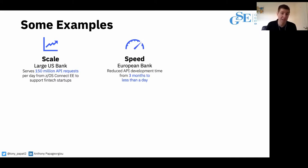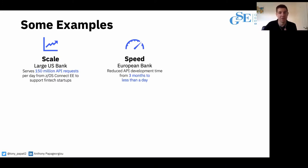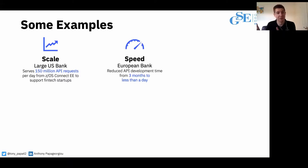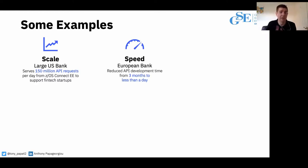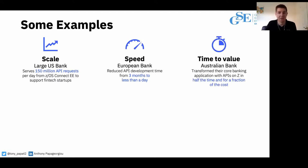Second: speed. A European bank was creating API requests manually, hand-coding them in Java — about three months of development time elapsed per API. They brought in ZOS Connect and reduced that to less than a day. We went in the morning, showed developers how to use the tool, and by the afternoon developers had already created two new APIs. There's still some time to work out how to get to production, but in terms of development time, it's very fast and the tooling is very intuitive.